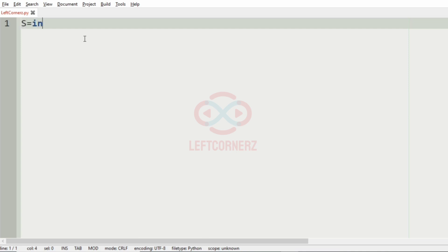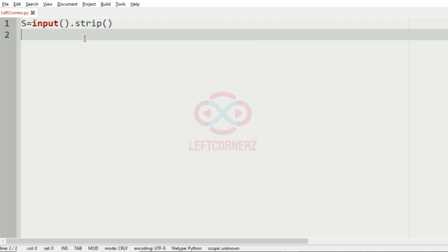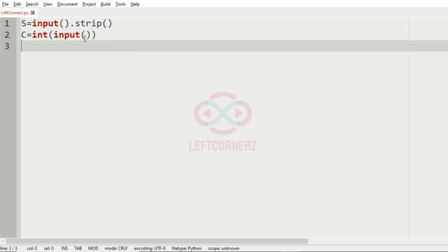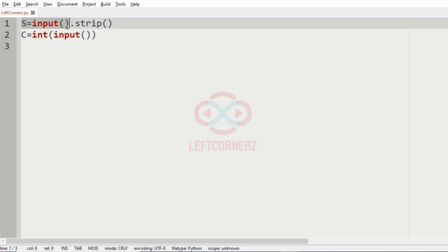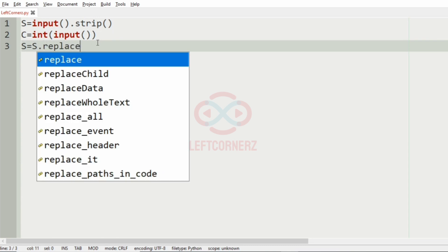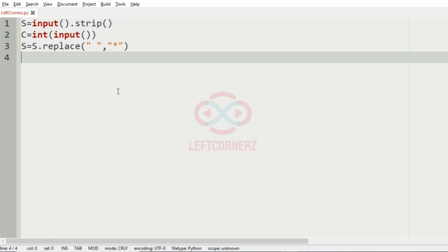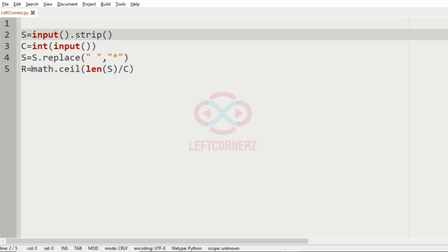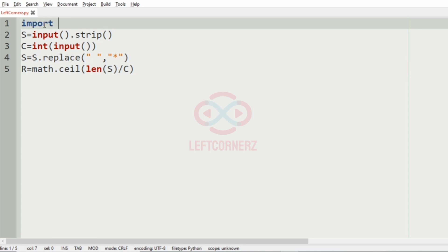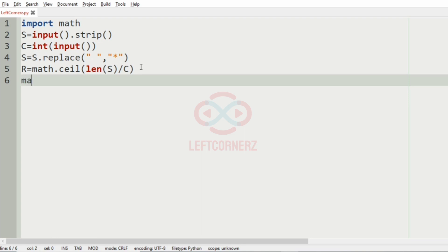Now let us implement our program. First we'll get the space-separated string S, then we'll get the number of columns. Then we must replace the spaces in the string S with asterisk using the replace method. To get the number of rows we'll use the ceiling operation where the length of the string is divided by the column. Since we have used ceiling we'll import math. Then now we'll have the matrix with the elements as 0.